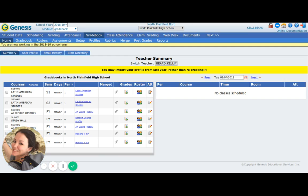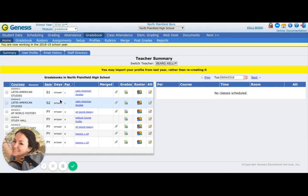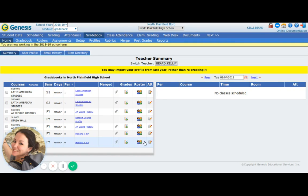Log on to Genesis. What I'm looking at right now is the home screen. This is what I see when I click on gradebook. It's got all of my courses — Latin American studies, both semesters, my AP history class, study hall, so on and so forth. Let me point out what we can do in each class, and then I'm going to show you how to set up the gradebooks, and then you'll be good to go.